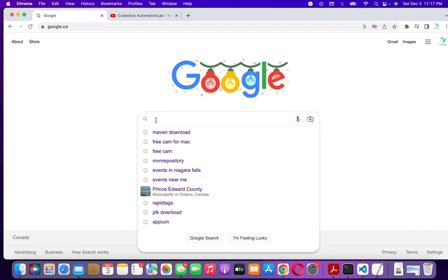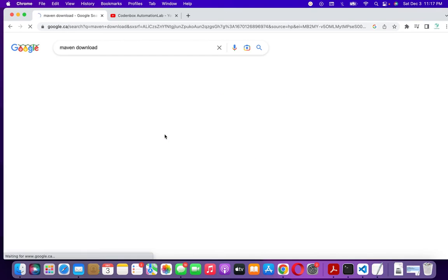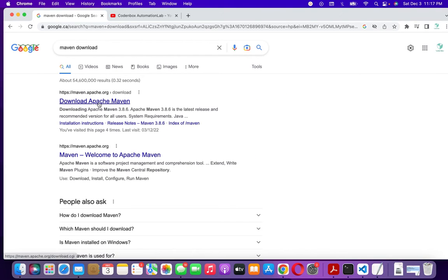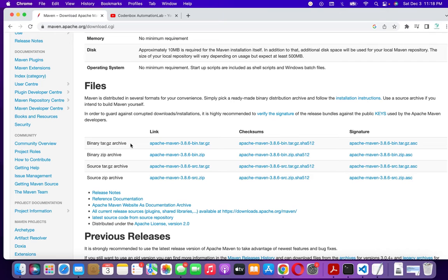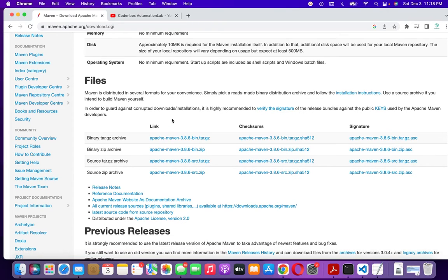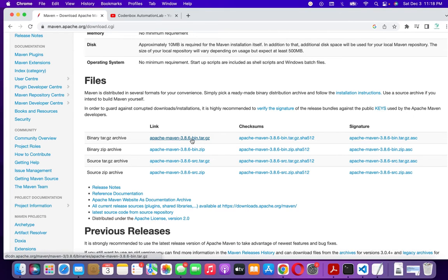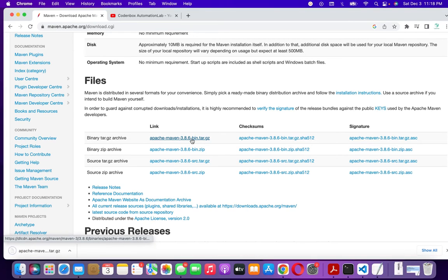First, we're going to download Maven. Type 'Maven download' on Google, then go to the official website — download Apache Maven. For Mac, the file you're going to download is the binary tar.gz. That's the one.